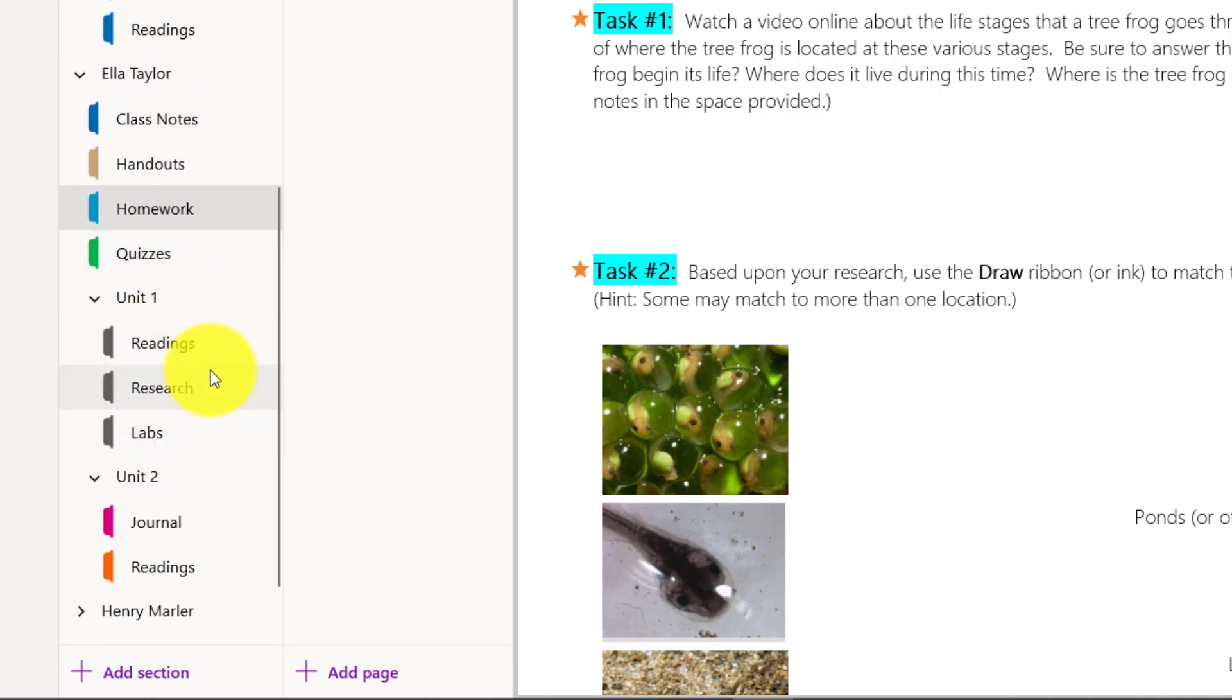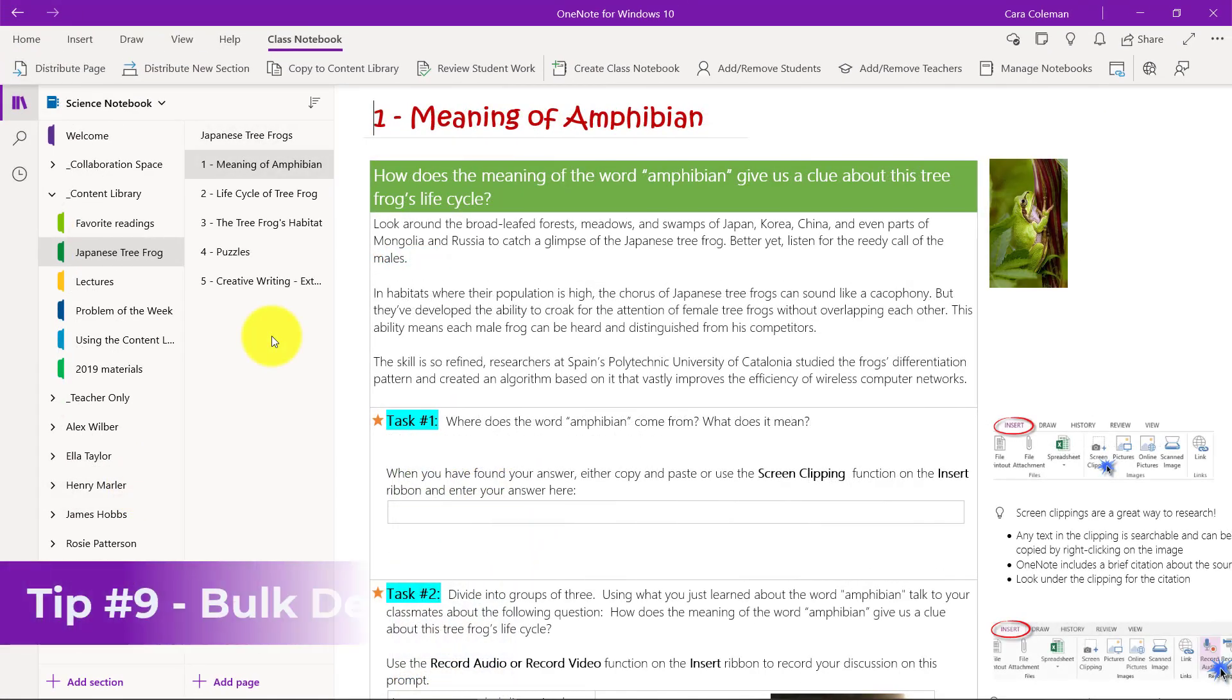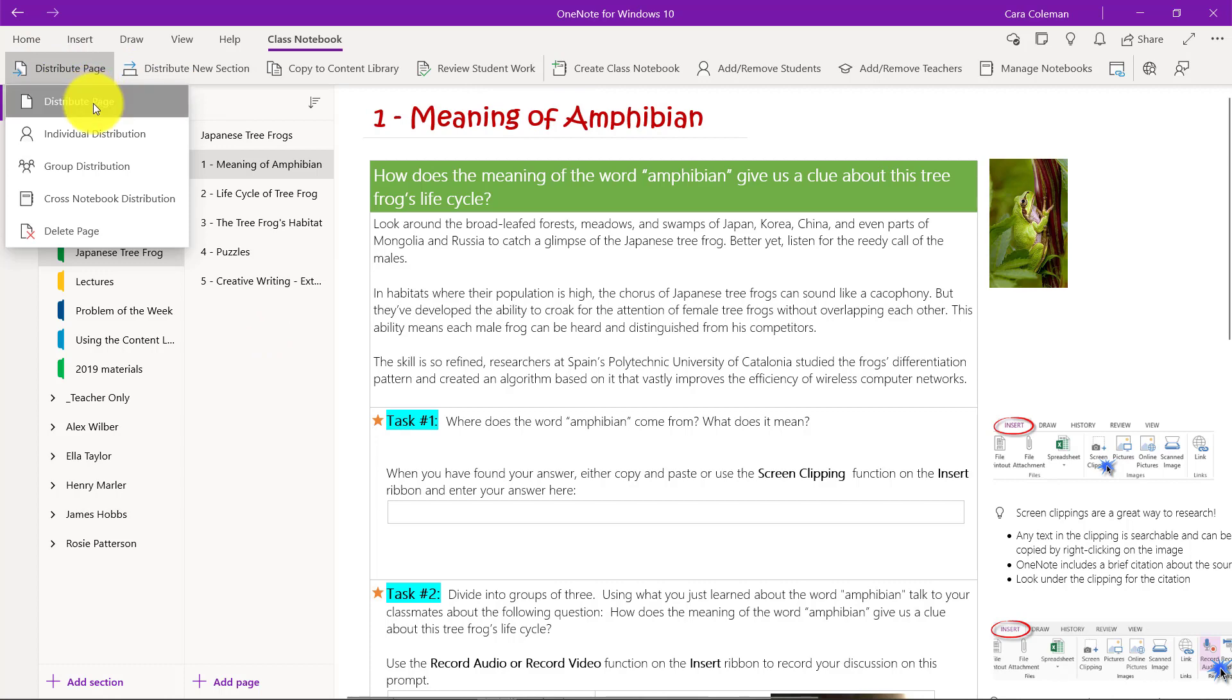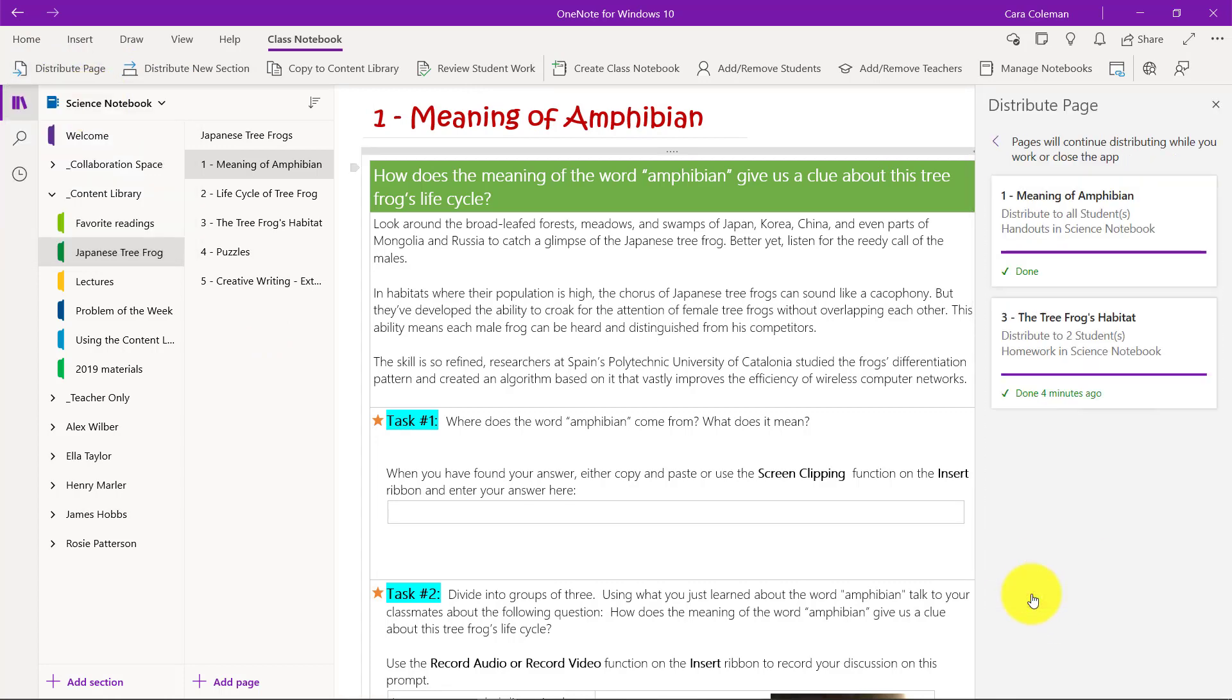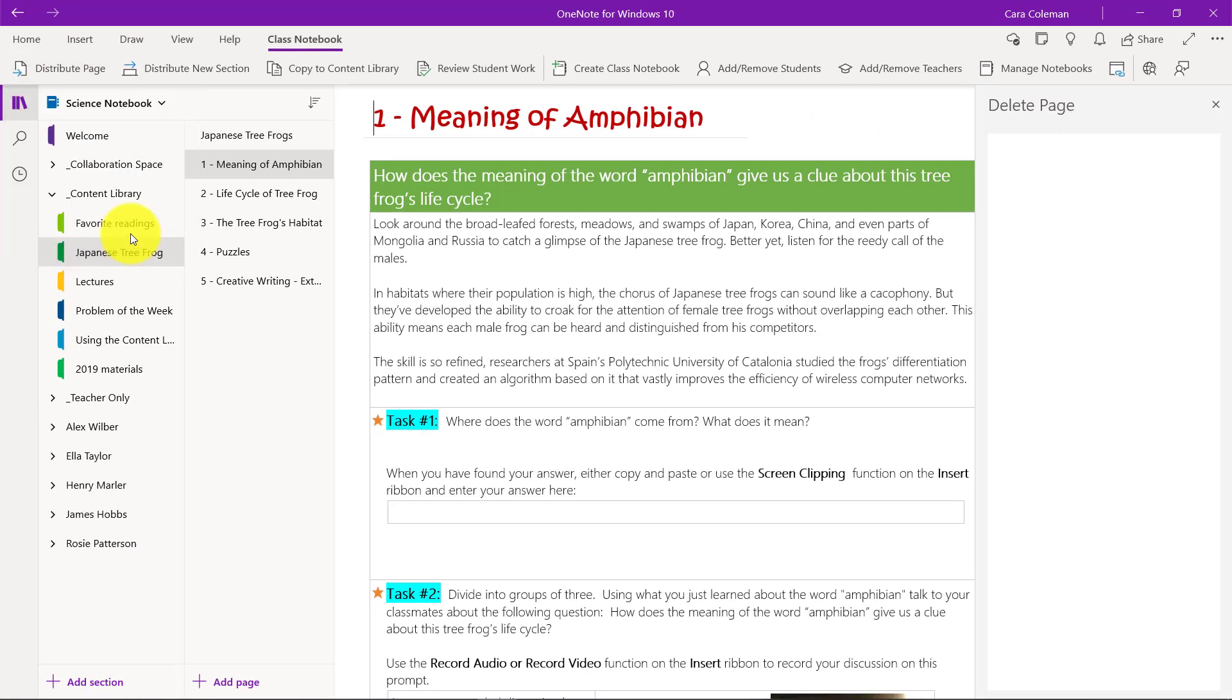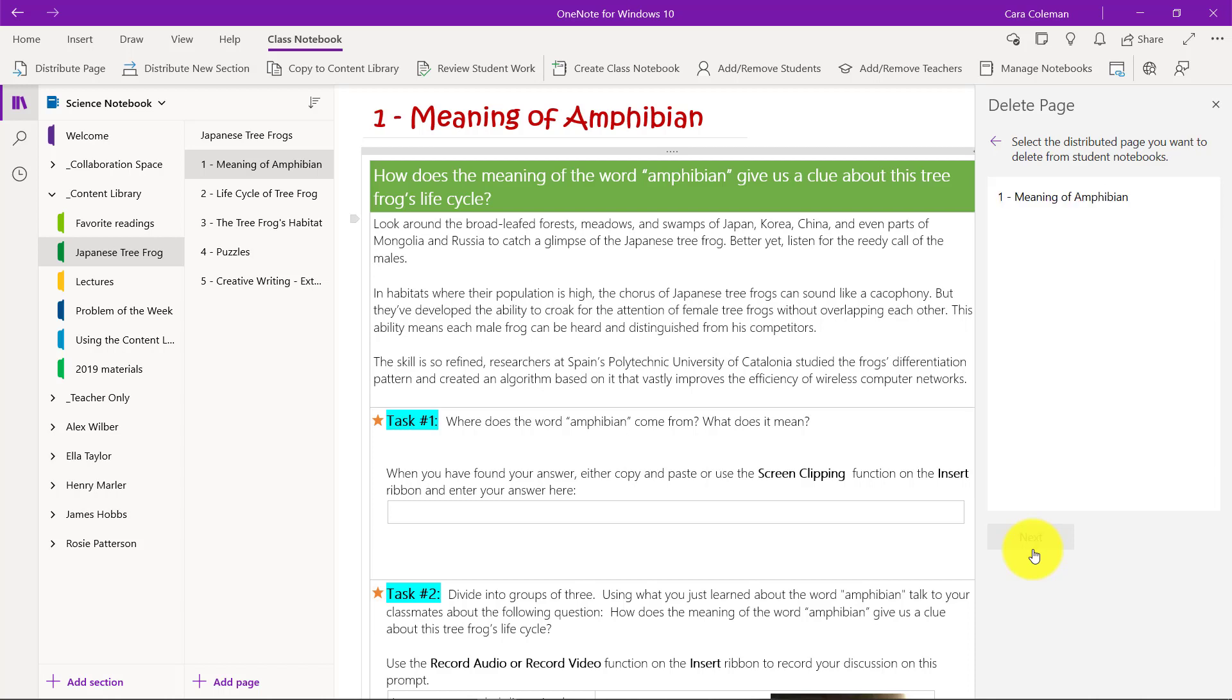The ninth tip is deleting a page that you've already distributed. It might have been accidental and you want to recall that page and not go delete each one individually from those students. Maybe I have this meaning of amphibian. I will distribute it as an educator here that will go into handouts and click distribute. All of a sudden I realized, oh no, I didn't want to distribute that page. I want to delete that out of each of those student sections.